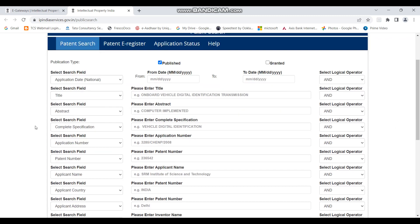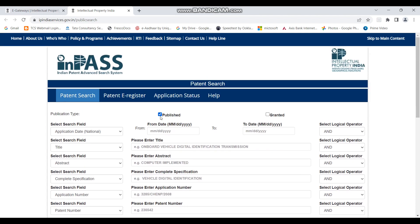You can see a lot of options here. First, there are two things: one is published and one is granted. If you want to specifically look for granted patents, you can click on granted. But if you are looking generally including patent applications which are not yet granted, you can tick mark the published section. The first option you see is application date.